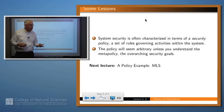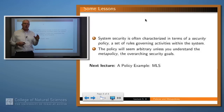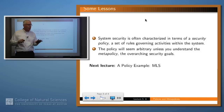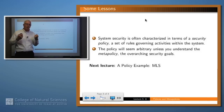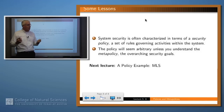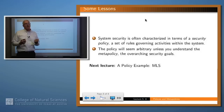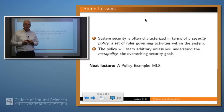So what have we learned in this lesson? The security of a system is often characterized in terms of a policy — a set of rules about how all the actors in the system are supposed to behave. But there's typically a higher-level goal which the policy is designed to serve: the meta-policy. If you don't understand what the meta-policy is, the policy may not make much sense — it may seem arbitrary and capricious. Thank you.